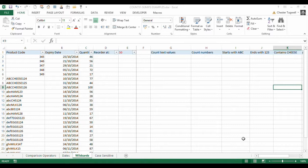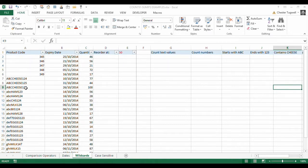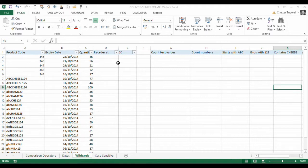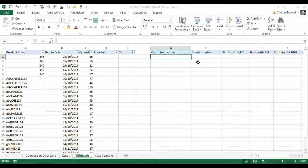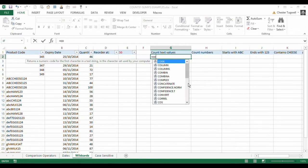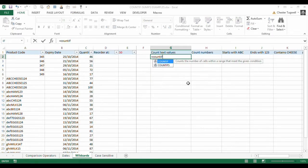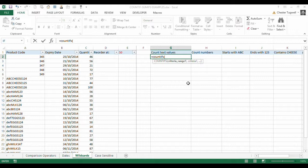We've got a little database here, product codes, expiry date, quantity. We've got a reorder threshold of 50. And we want to know how many products with this additional set of criteria we need to reorder. So first of all, I only want to look at those product codes that have text product codes as opposed to numeric product codes with an order threshold of 50, that need to be reordered.